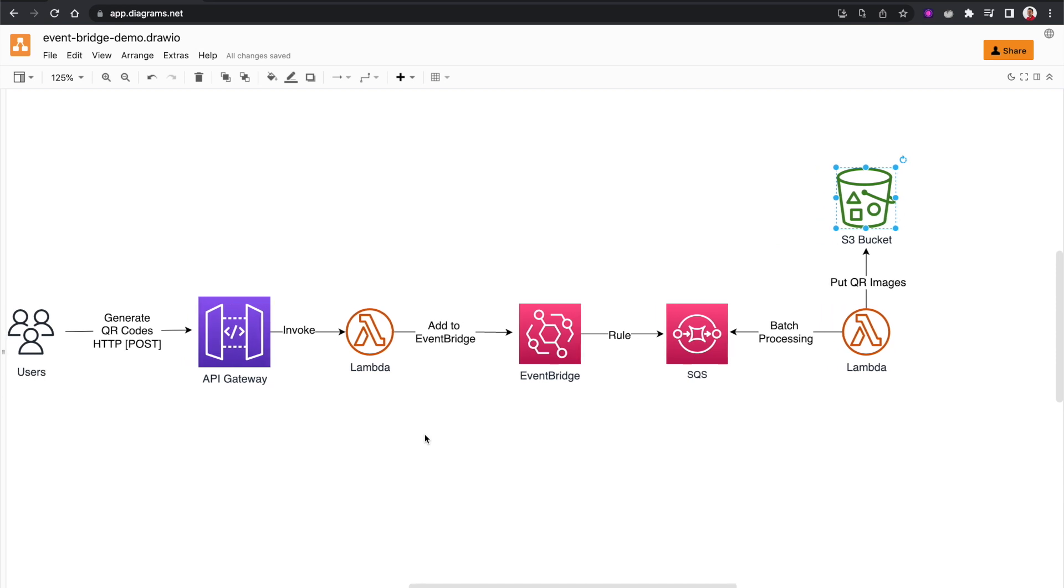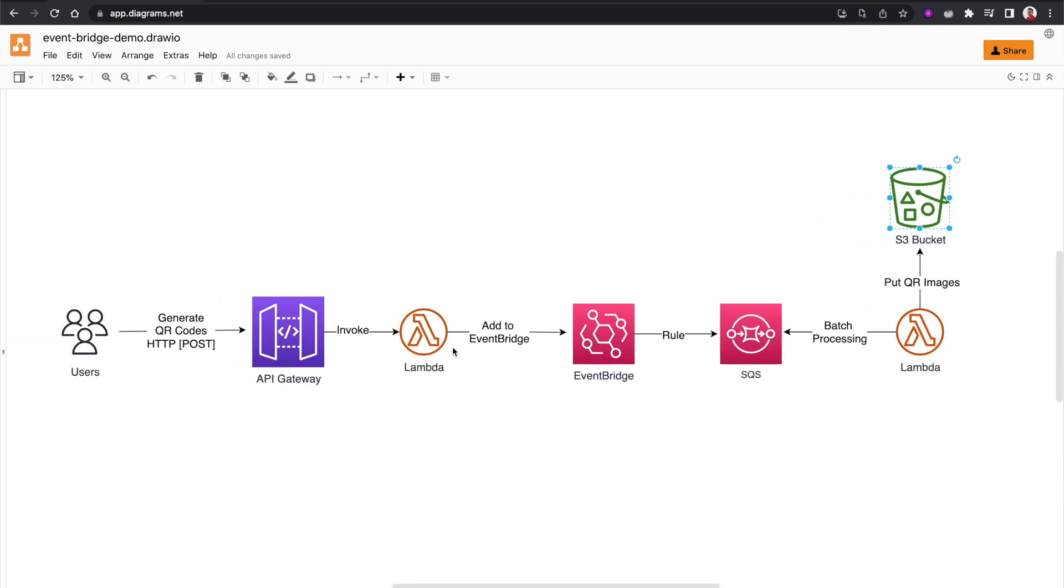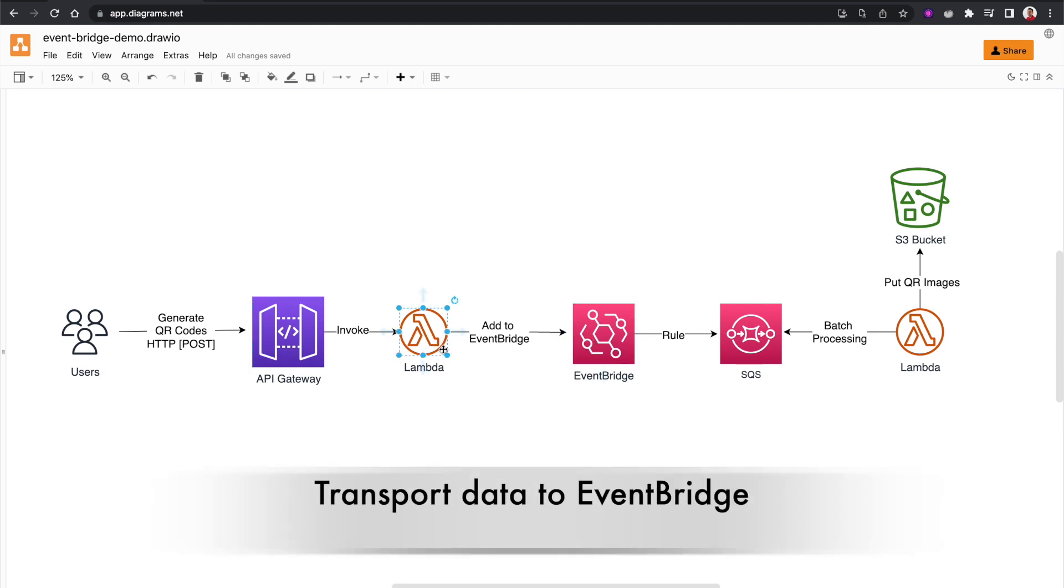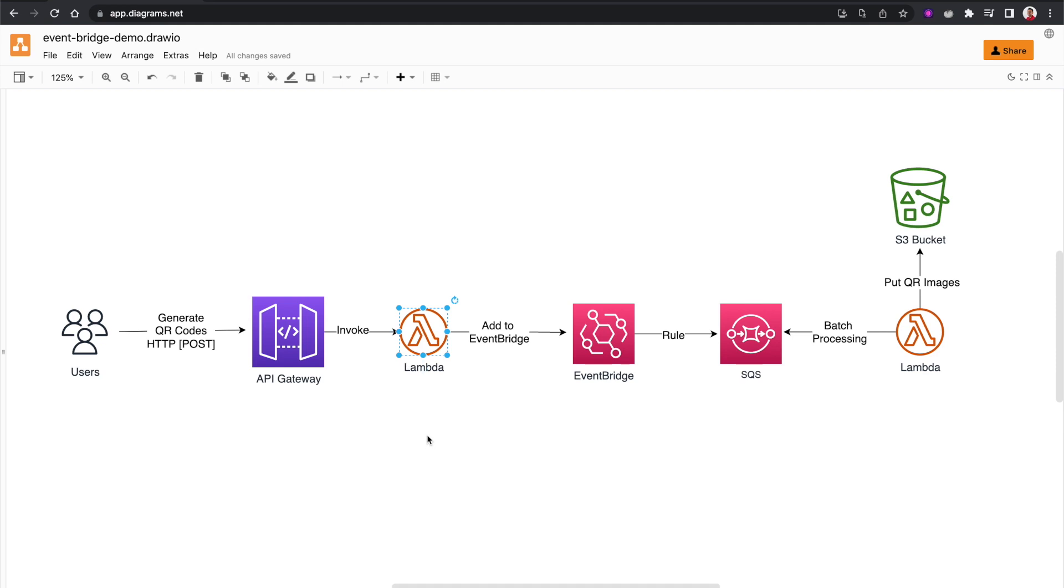So in this use case, the main purpose of this particular Lambda function which is attached to the API Gateway is to put events into the EventBridge. It's essentially transporting data from API Gateway to EventBridge. Now if you're not doing any meaningful processing but the sole purpose of this Lambda function is to transport data, then probably we should not use this Lambda function at all.